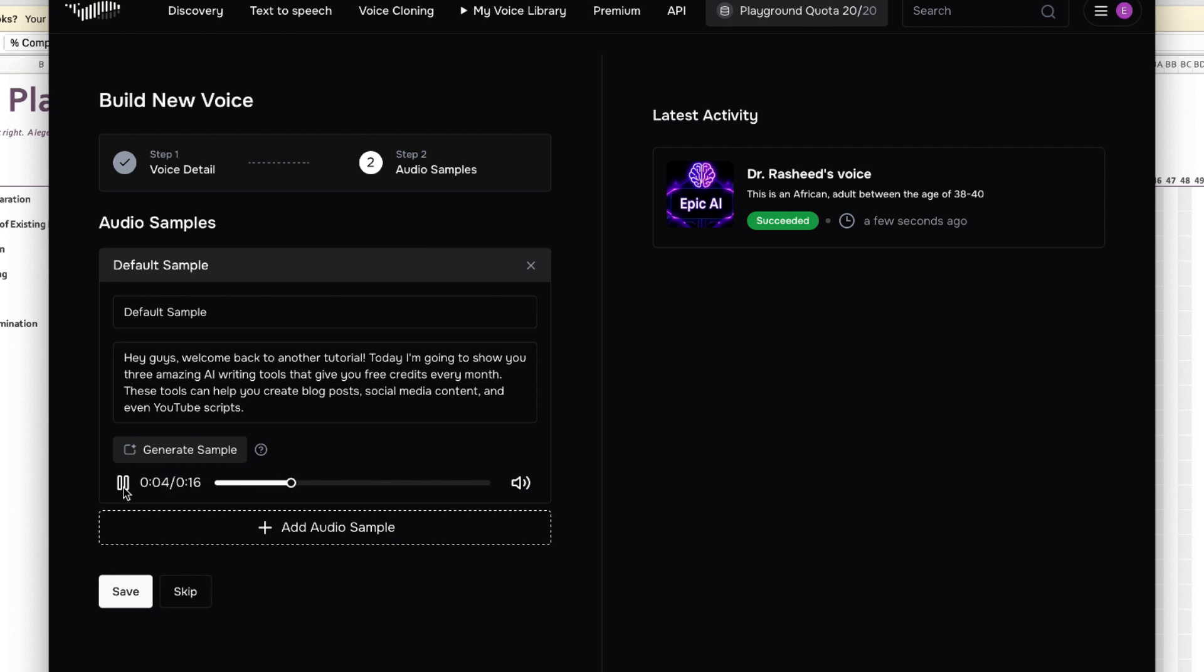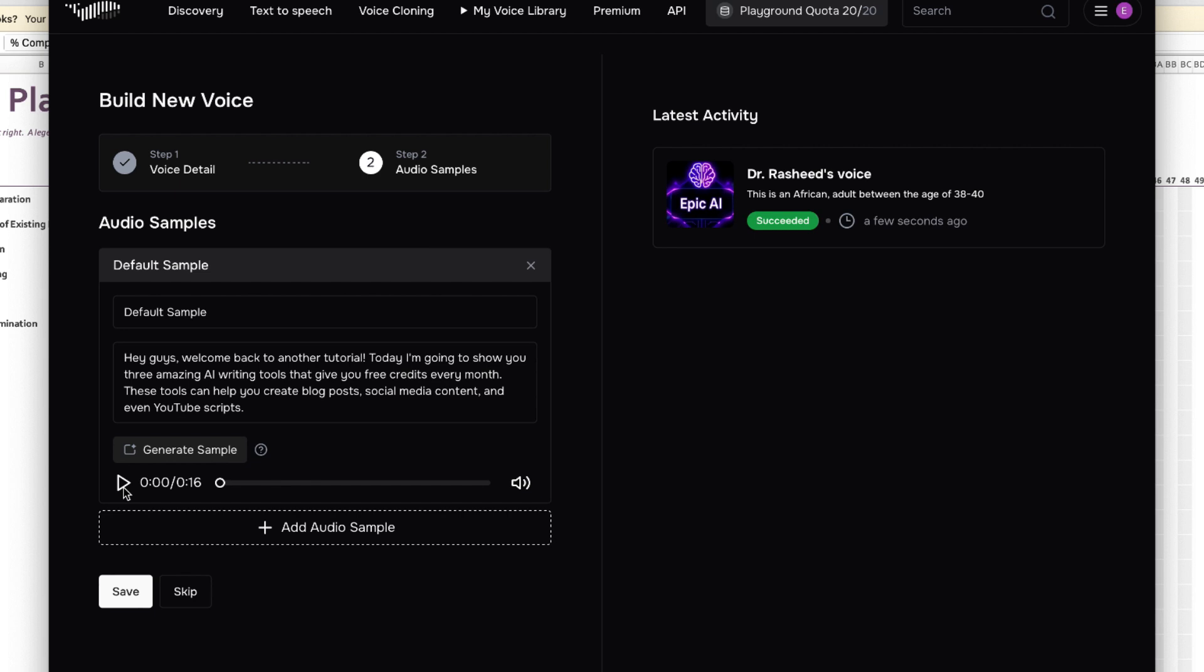Hey guys, welcome back to another tutorial. Today I'm going to show you three amazing AI writing tools that give you free credits every month. These tools can help you create blog posts, social media content, and even YouTube scripts. I think this kind of sounds perfectly like me, but this is the AI voice.